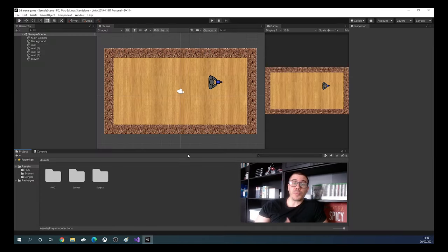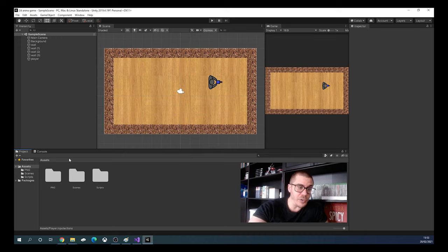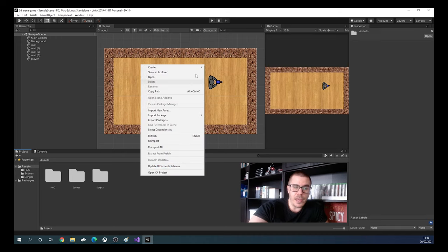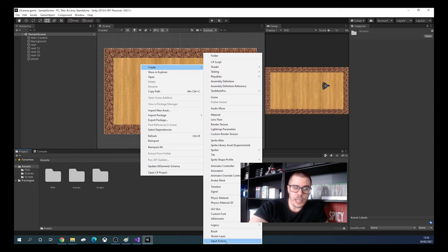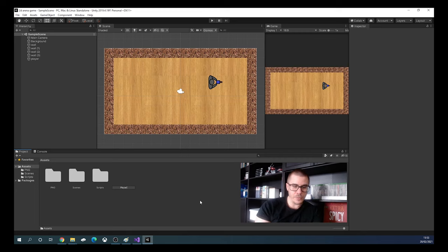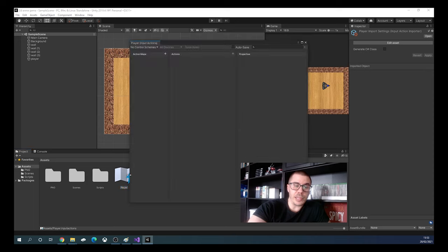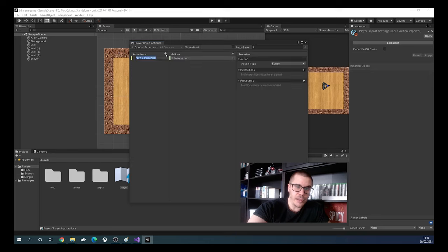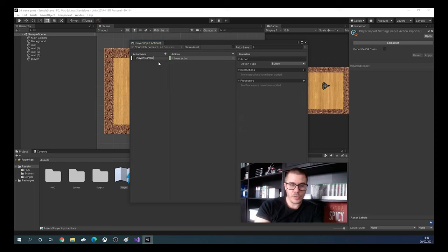To add input from the player in the new input system we have a few steps. First, in the assets we will right-click and create Input Actions. We will name it Player, then double-click it and a new window will appear. We see Action Maps here and we will click the plus to add an action map and name it Player Controls.